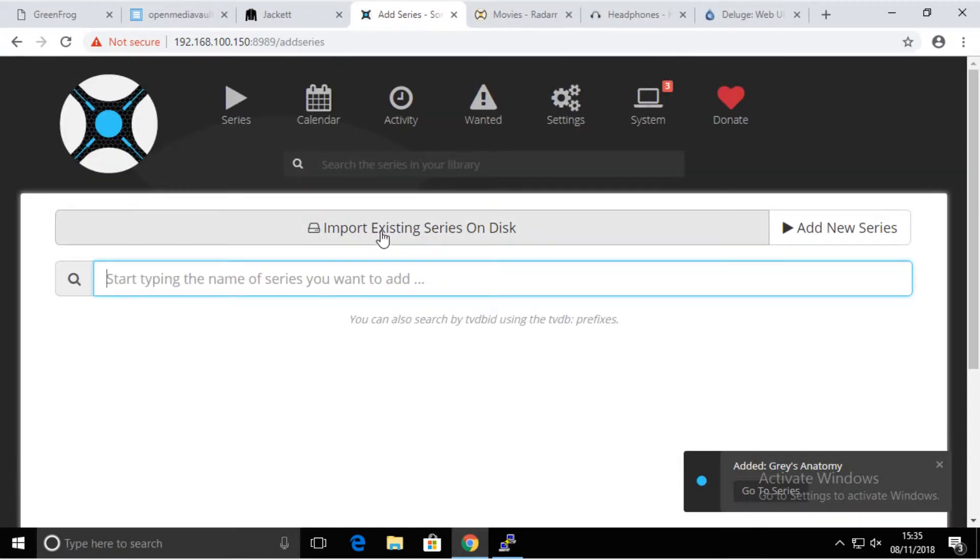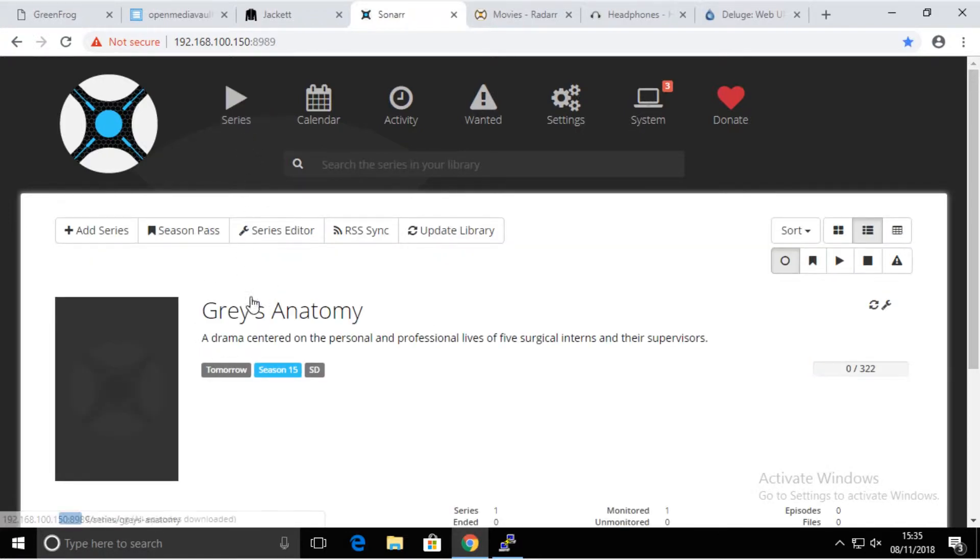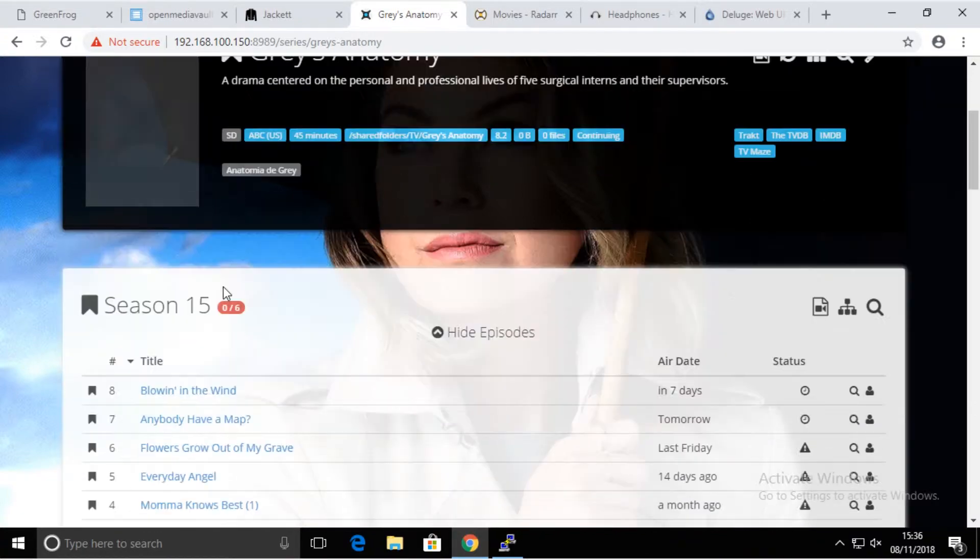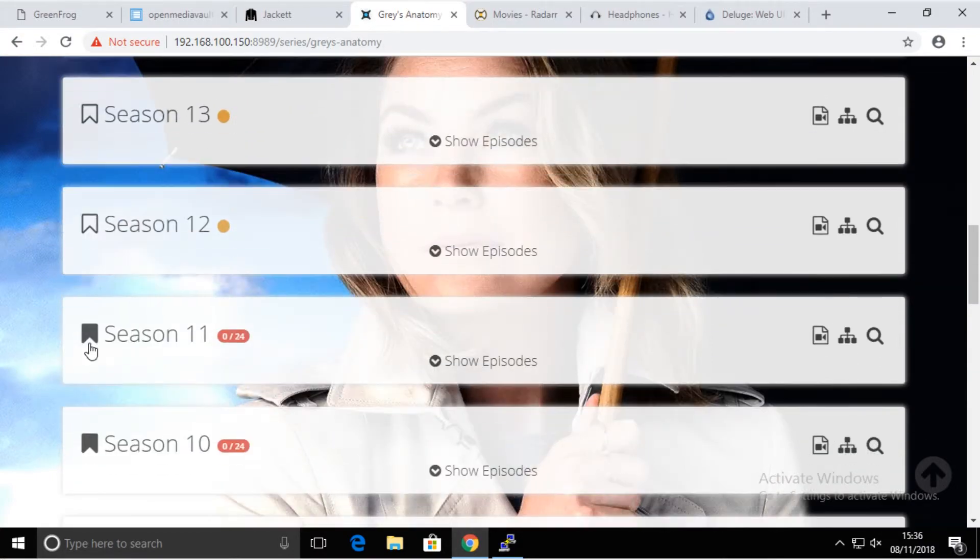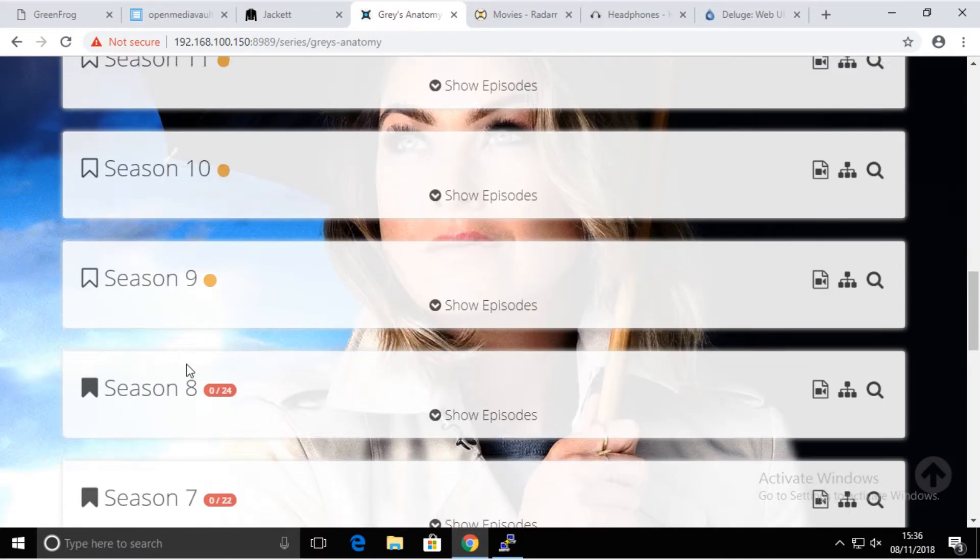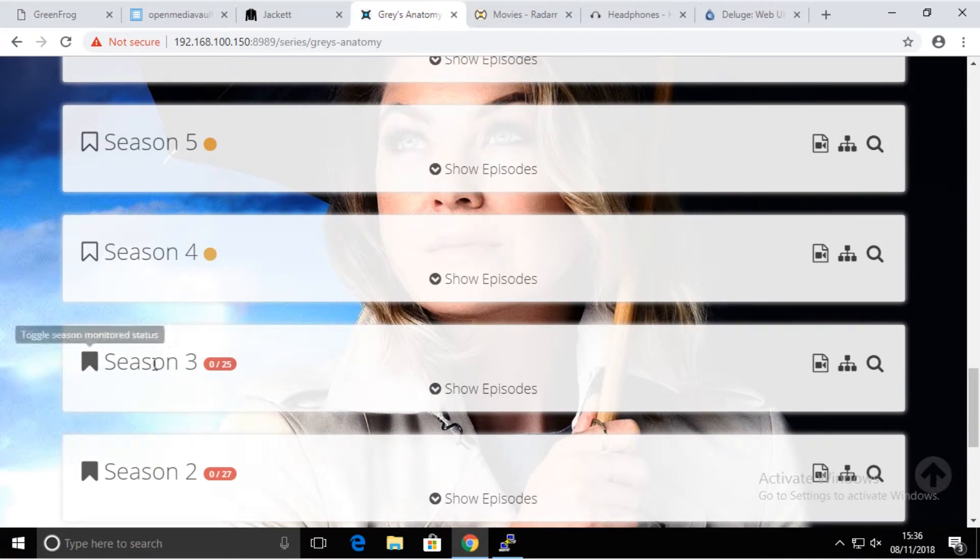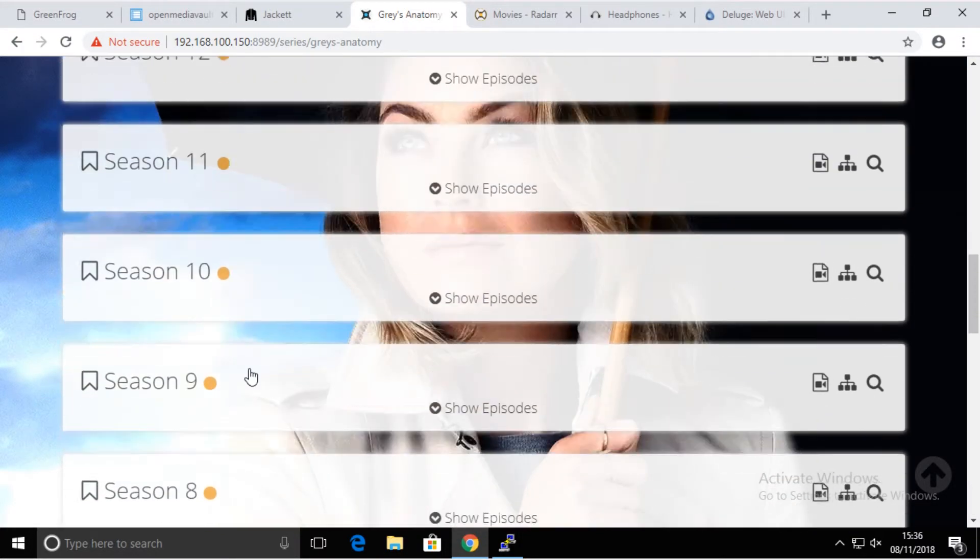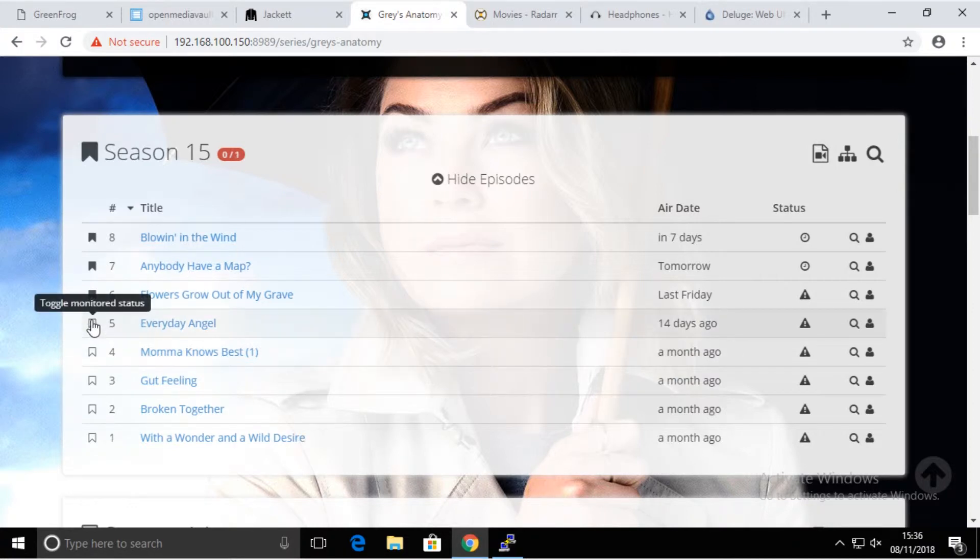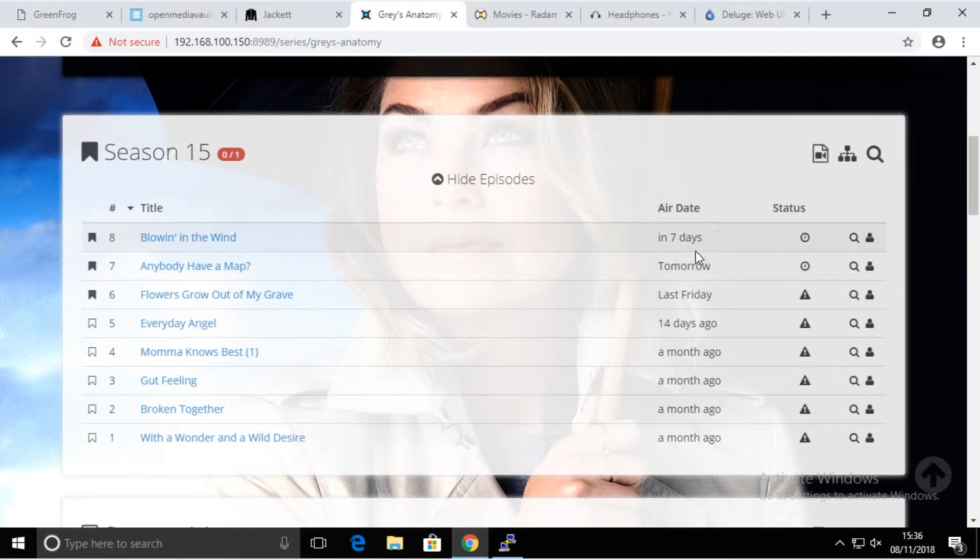What essentially happens is we just added this sitcom in Sonar to be downloaded if available. In order for this to not download everything, because as you might expect there are 15 seasons of that serial, I'm just going to deactivate all of that. These flags mean we don't really monitor them anymore. If we have them, we have them. If we don't, we don't really care. If you want to start watching from the beginning, you can leave it as it was.